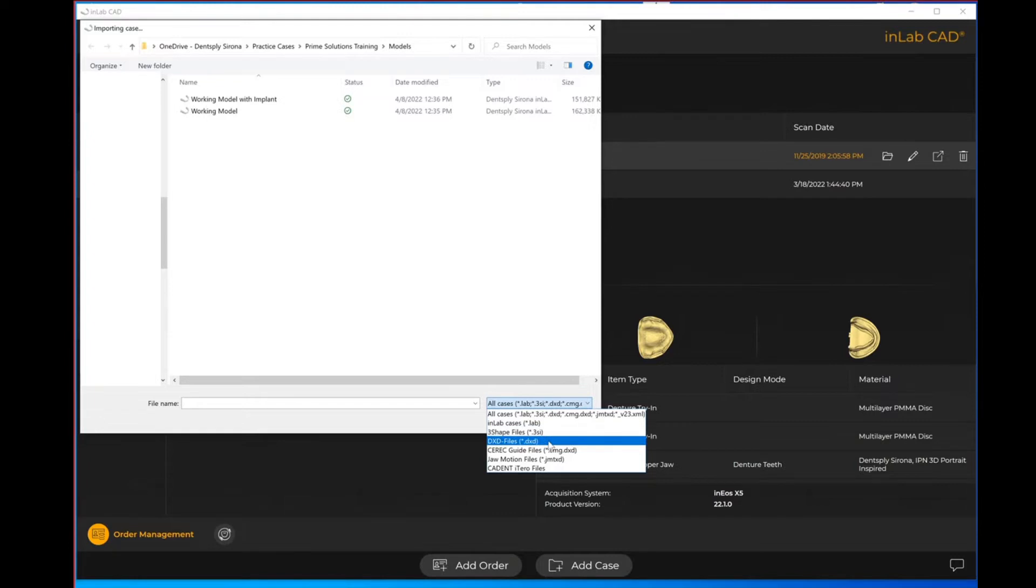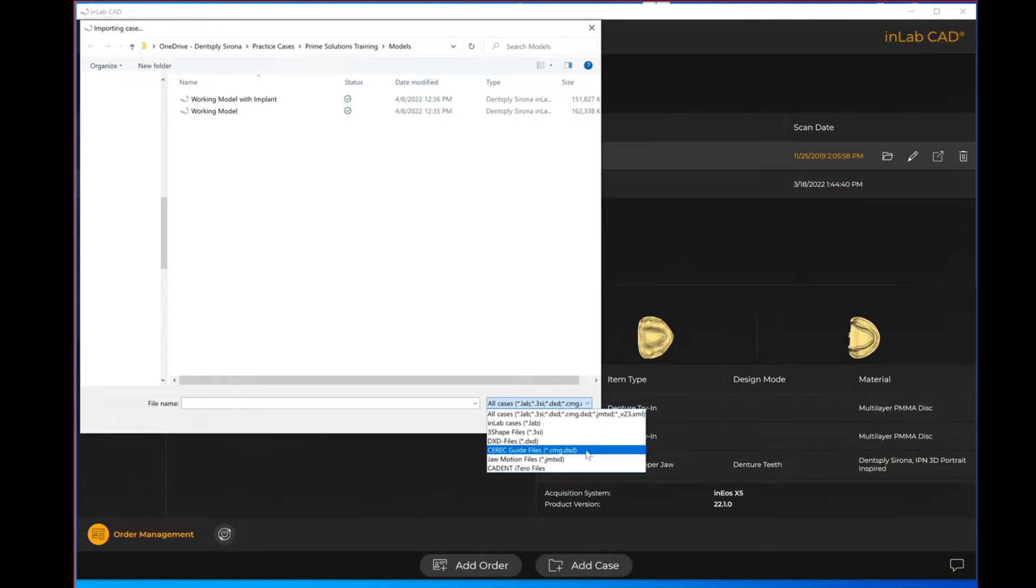You can also do a CEREC DXD file or a CMG.DXD, so that is the CEREC guide file type that you get within software like Galileos or Sidexis, so you're able to receive that file for importing to design your CEREC guides.